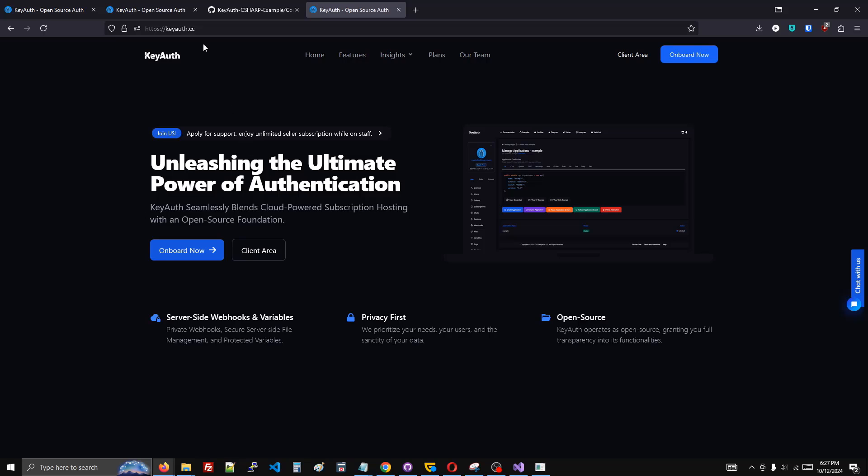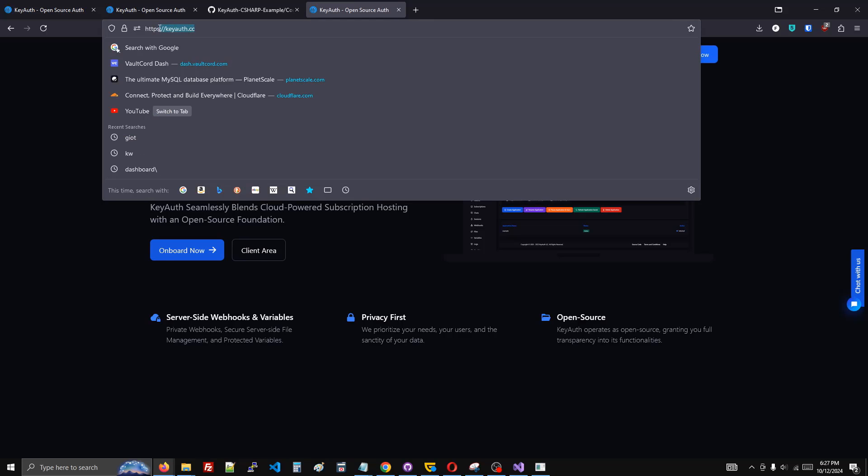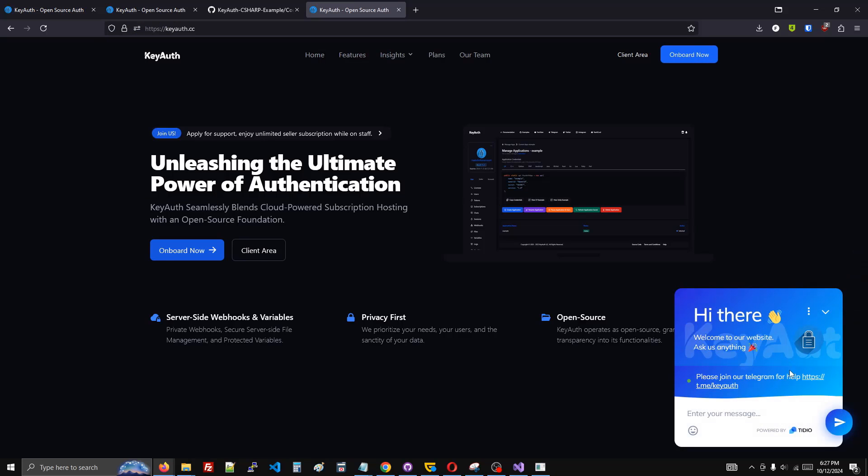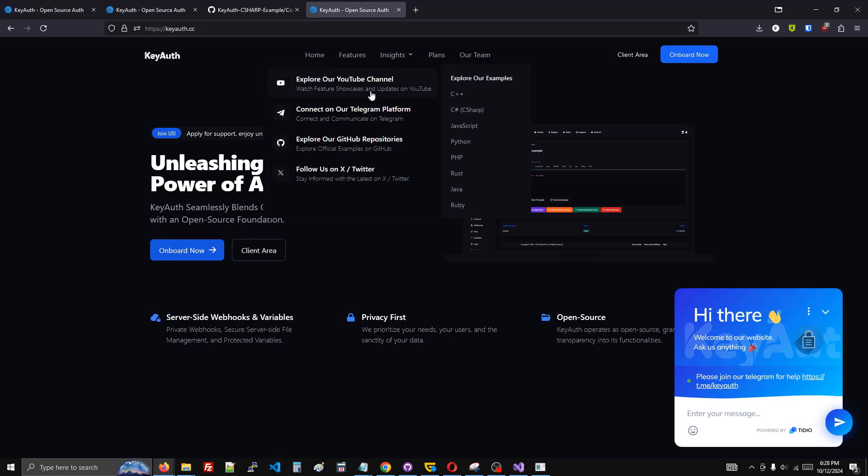If you need any help, look at the Kyoth website. You can use the support chat here on the bottom right, or you can find our telegram chat here.